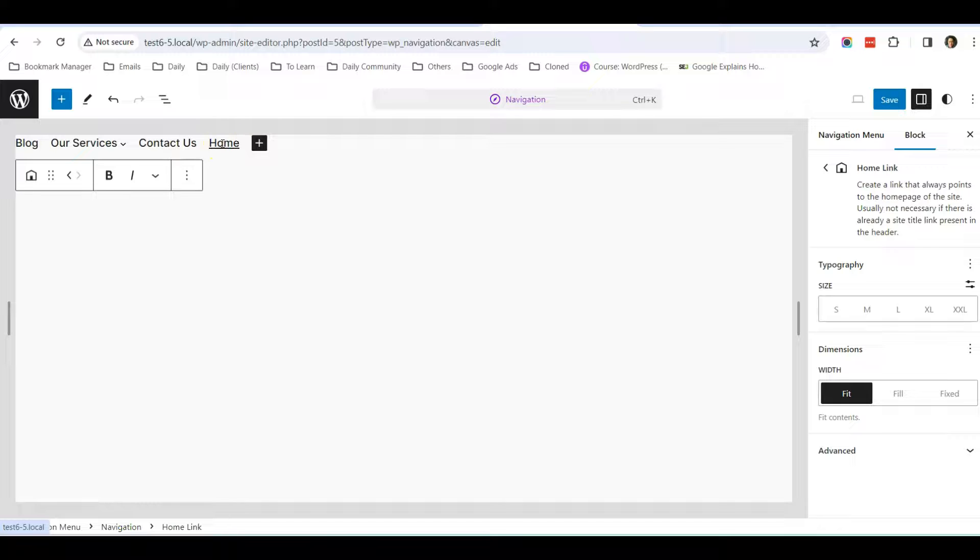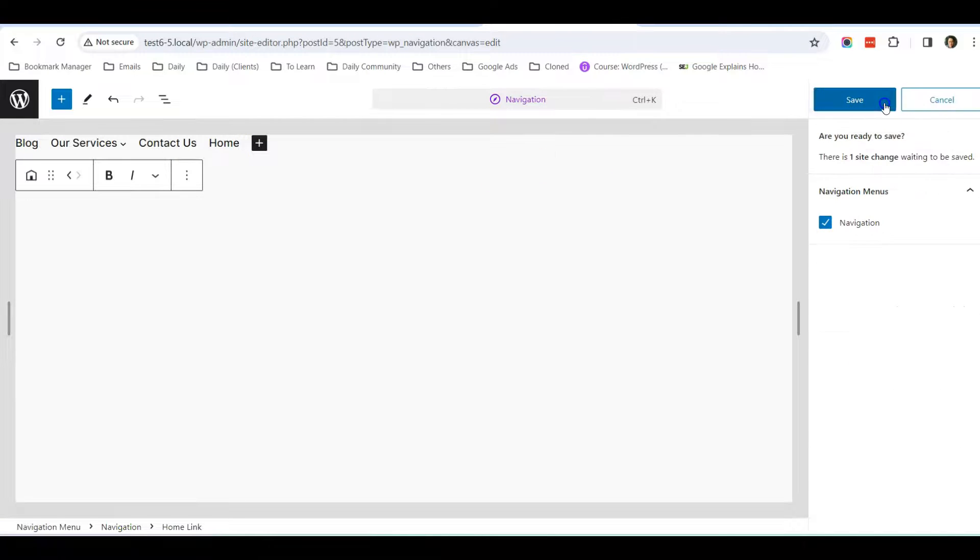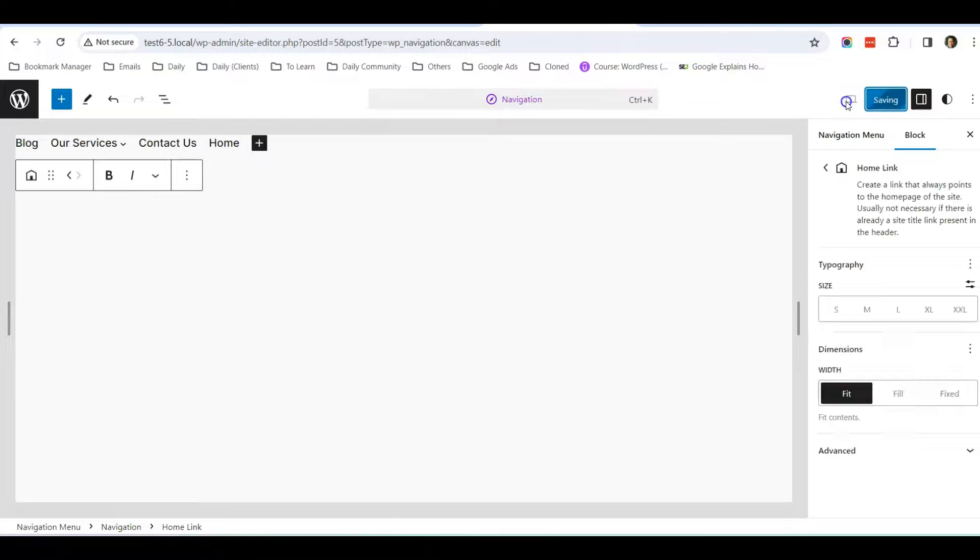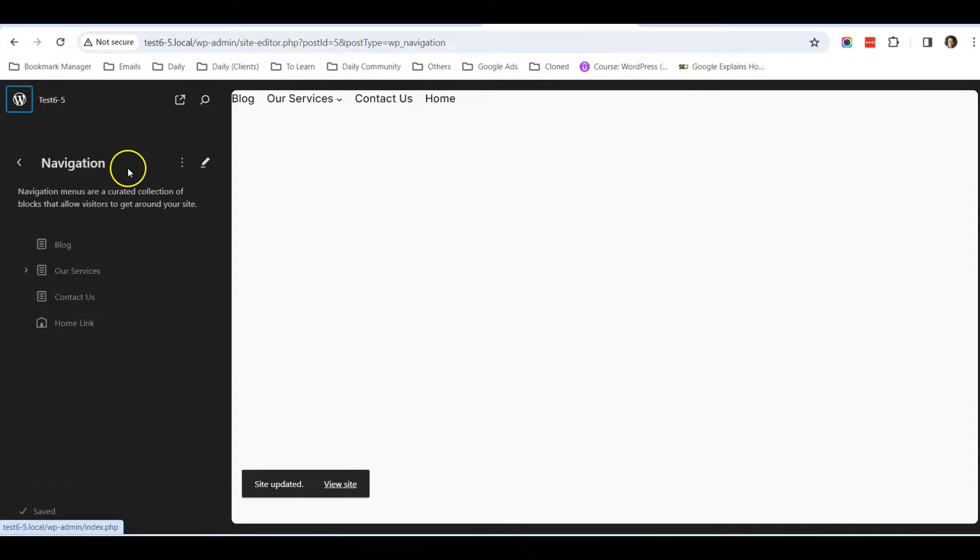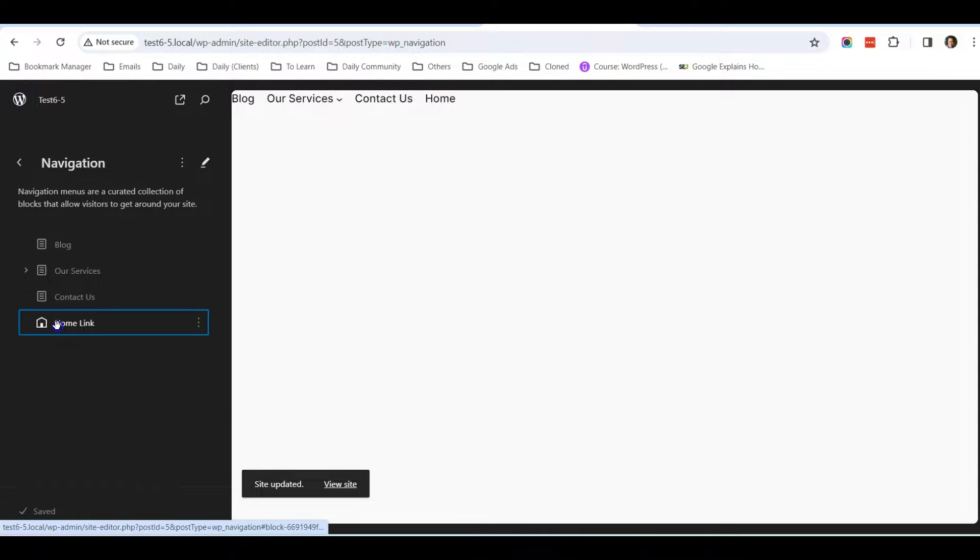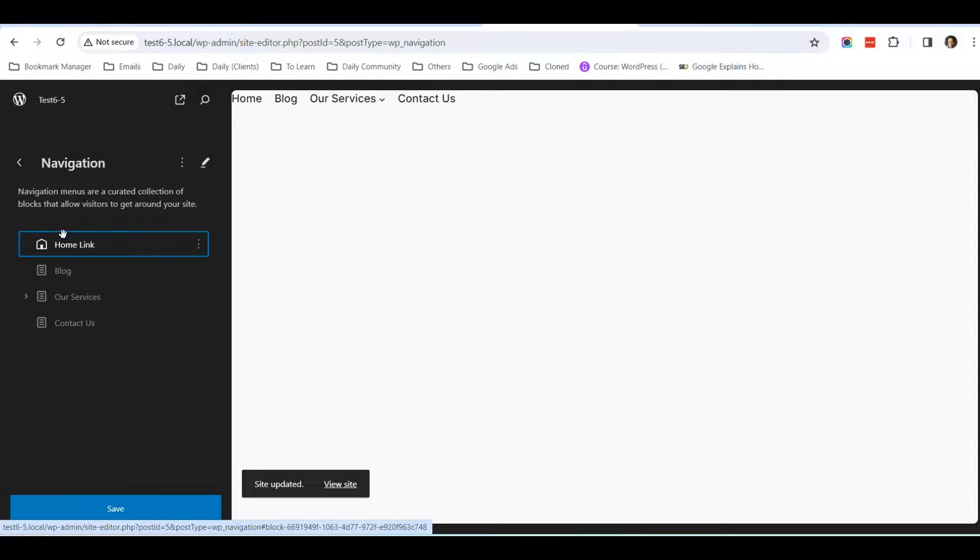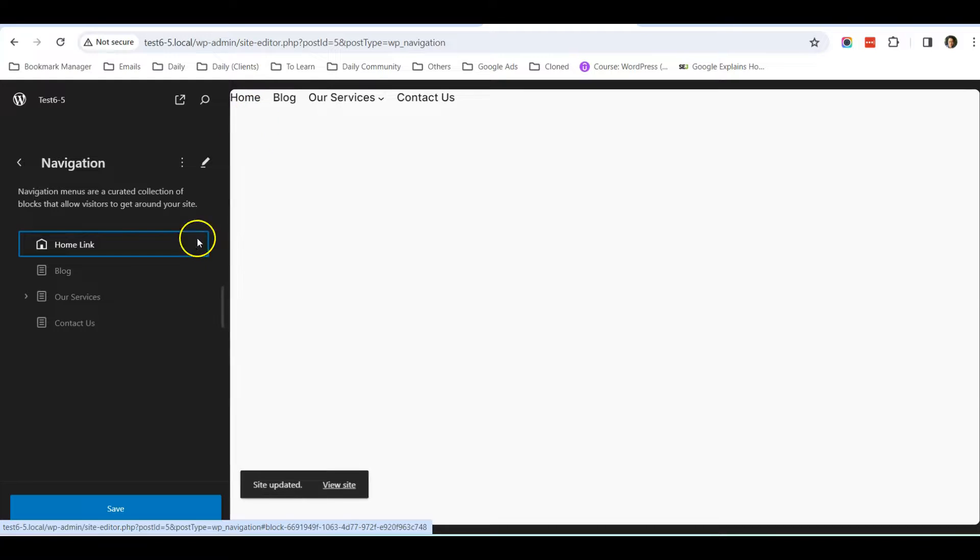This is the home link. Again, you drag it to the first position. And now you save it.